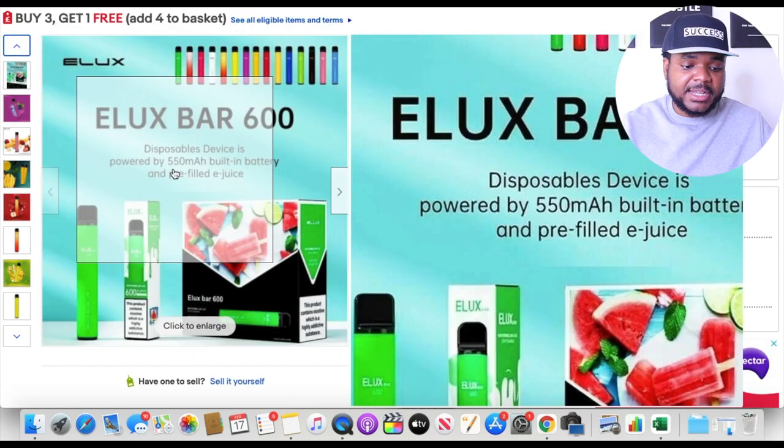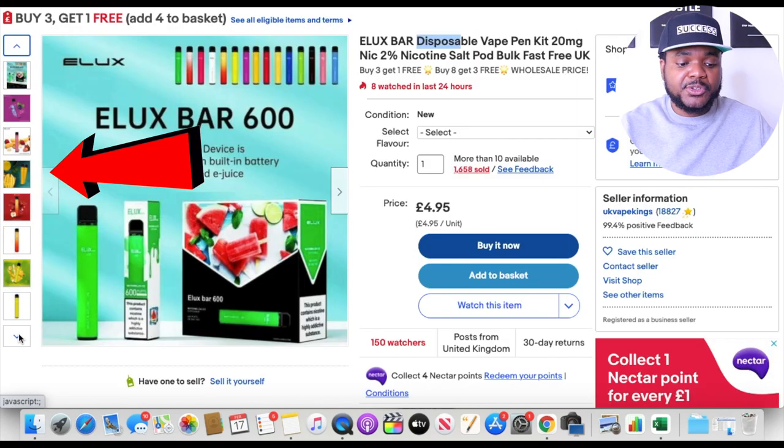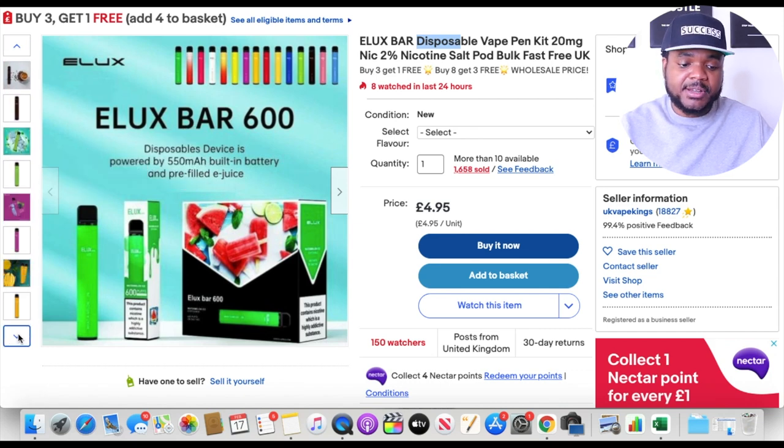Moving on to pictures — they've used multiple images when listing this product. eBay gives you between one and 12 images. The mistake most people make is using just one or two, but I've noticed that whenever I use around nine, ten, or even 12 images, my listings get pushed to the top of the search results. I always try to use as many images as possible because eBay's algorithm likes it when you give customers more images to look at, knowing they're more likely to buy.